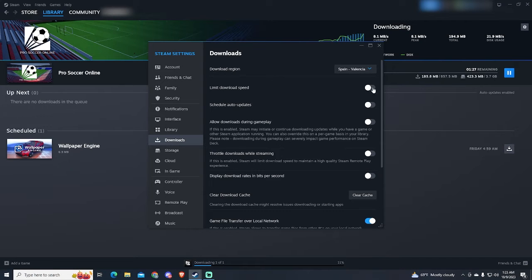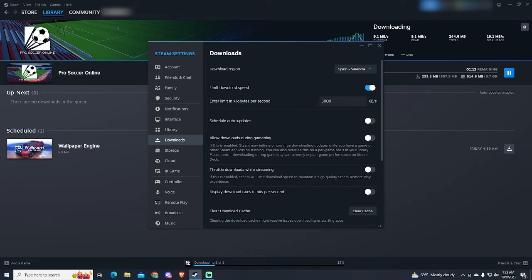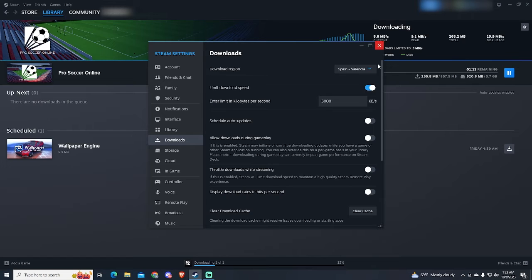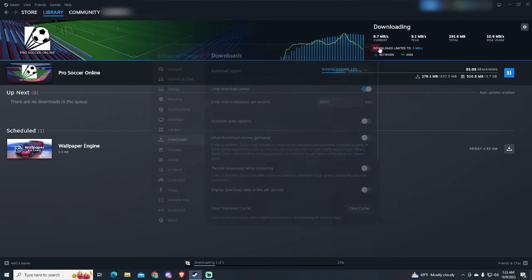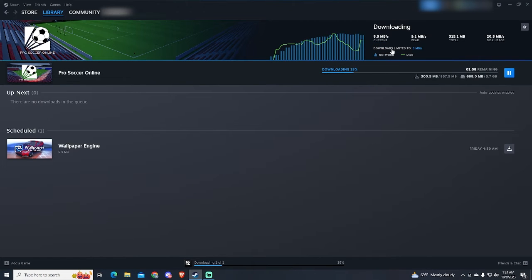Now here you have the option we are looking for. You can enable this and just enter the amount in kilobytes per second. 1000 kilobytes is 1 megabyte, so I will limit my downloads to 3 megabytes per second. Let's see my download speed now.